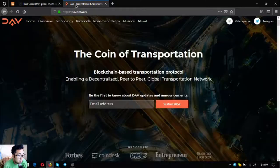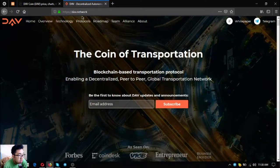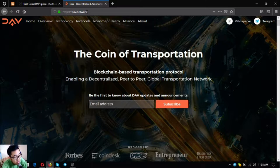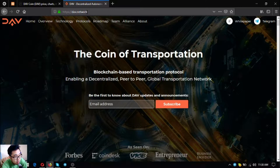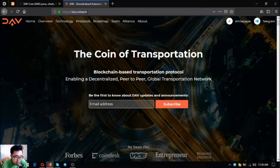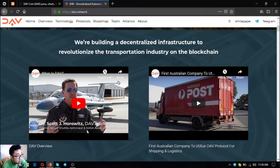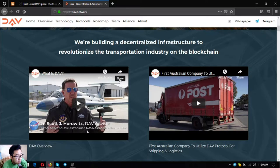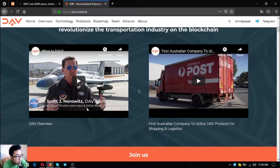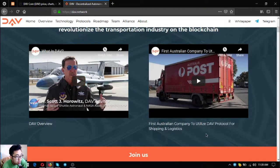So DAV means decentralized autonomous vehicles. It is a coin of transportation, a blockchain-based transportation protocol and a decentralized peer-to-peer global transportation network. They are building a decentralized infrastructure to revolutionize the transportation industry on the blockchain.